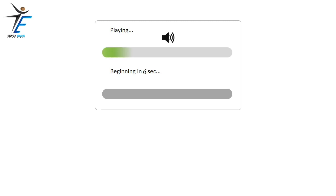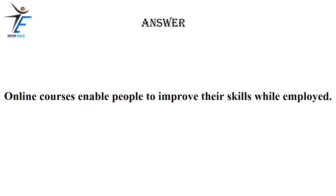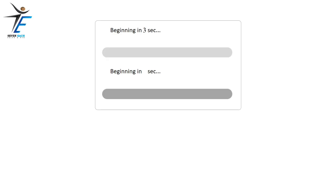Online courses enable people to improve their skills while employed.